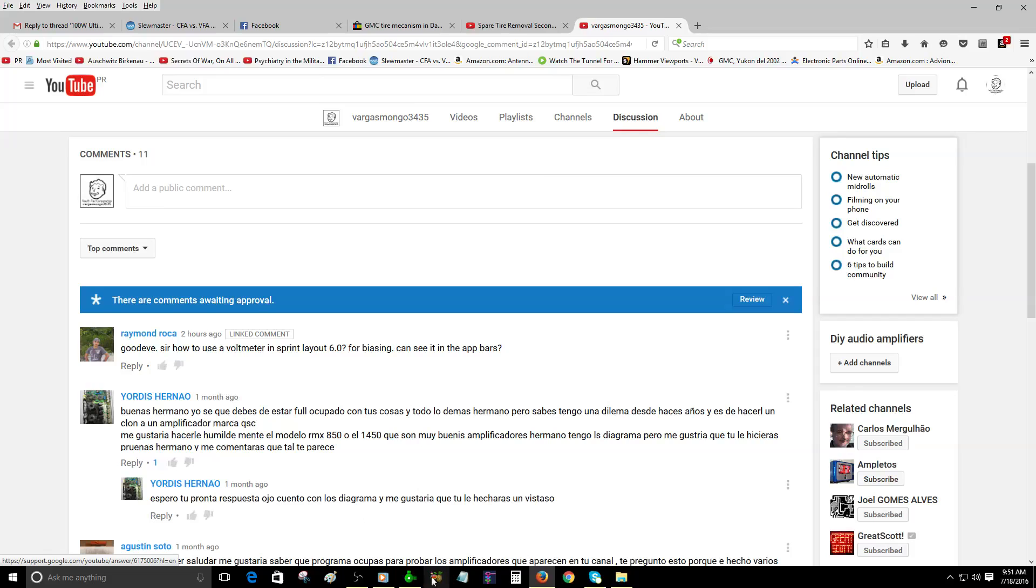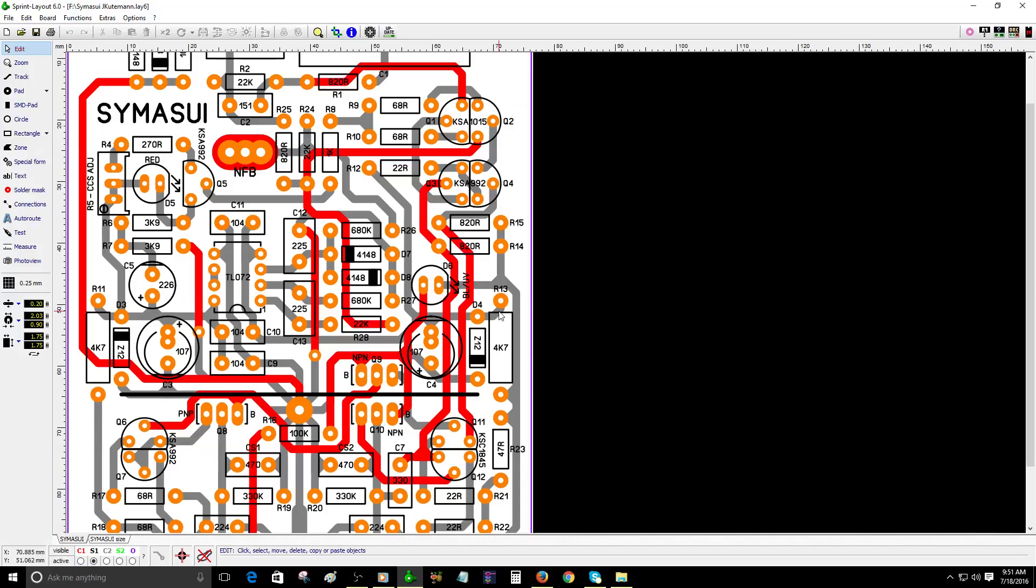First of all, Sprint Layout 6 is only to create PCBs. It's not designed to simulate amplifiers. It's just to create a PCB layout and then you're going to generate the Gerber files so you can send those files to your favorite manufacturers.